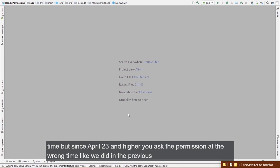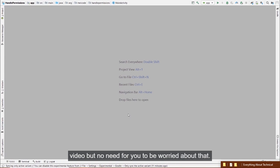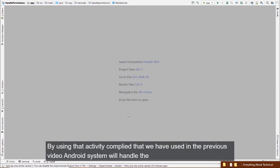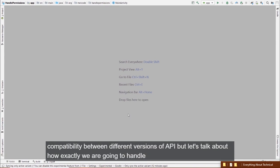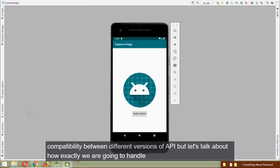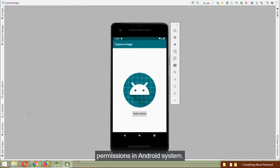No need to worry about API compatibility — by using ActivityCompat (from the previous video), the Android system handles compatibility between different API versions. Now let's talk about how exactly to handle permissions in Android.